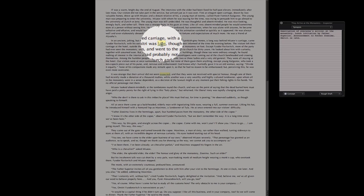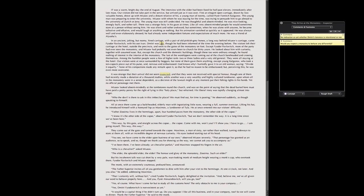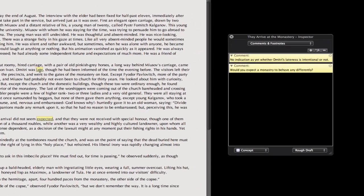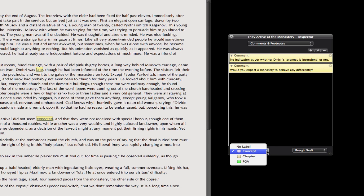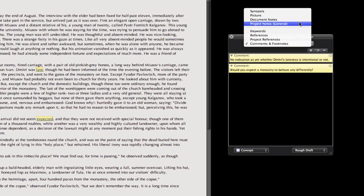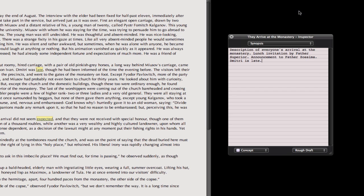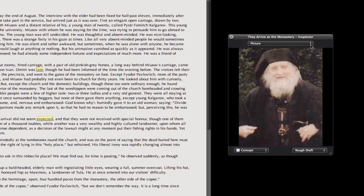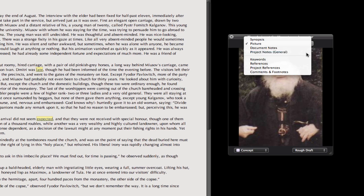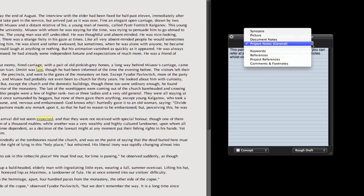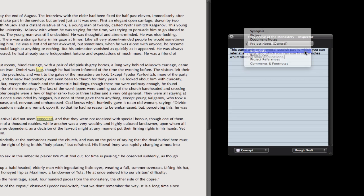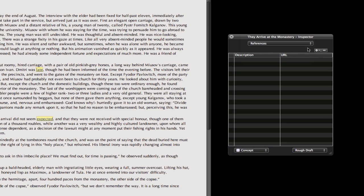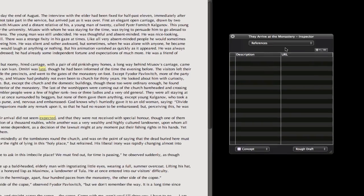For instance, if I click on a comment here in the text, it is now shown in the inspector. Most inspector options are now available in full screen mode, like changing label or status, switching between synopsis, picture, project notes, keywords, or references.